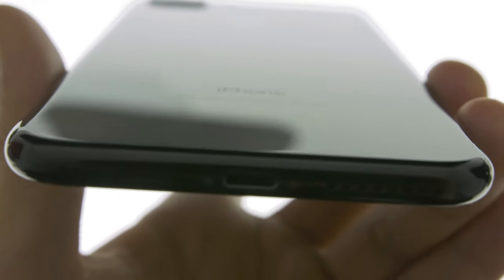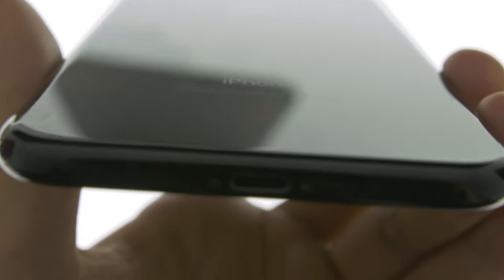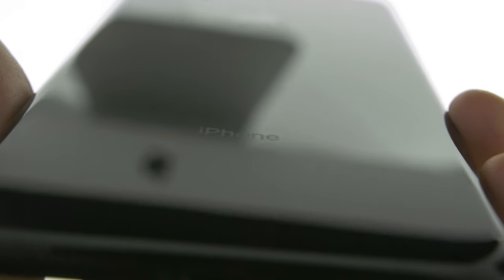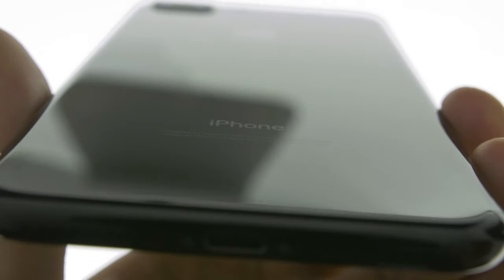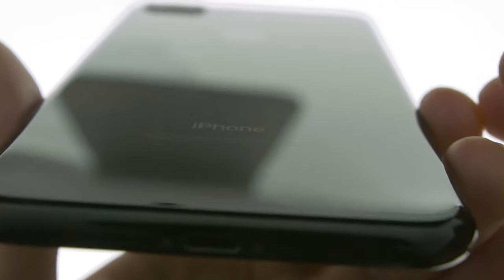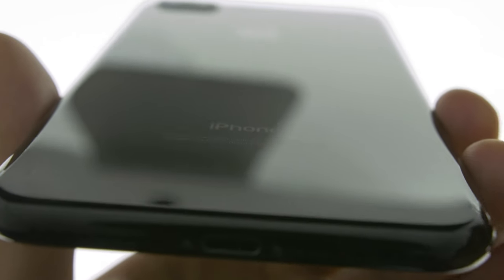Okay, so you can literally use this phone as a mirror. Like, that's how reflective this phone is.